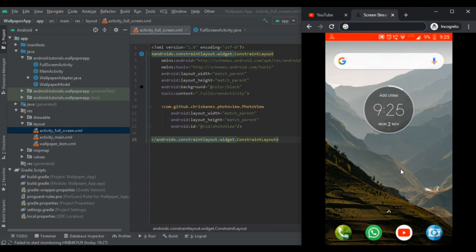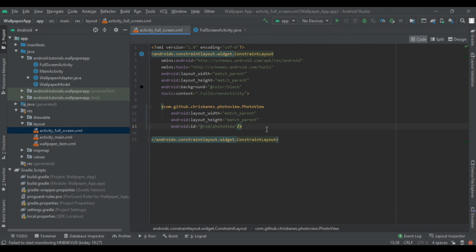In our previous videos we had loaded endless scrolling into our application and loaded HD images from Pexels. Before that, in part one, we created the API key for Pexels and learned the pros and cons. Let's get started with today's tutorial on wallpaper app in Android Studio part 3.